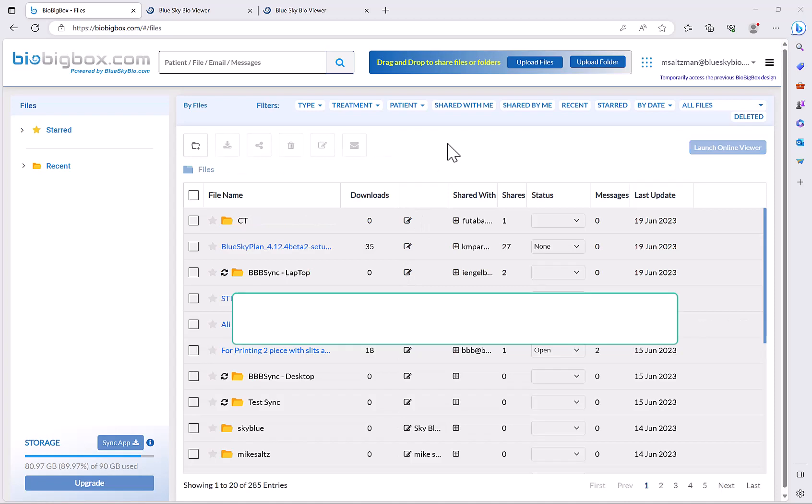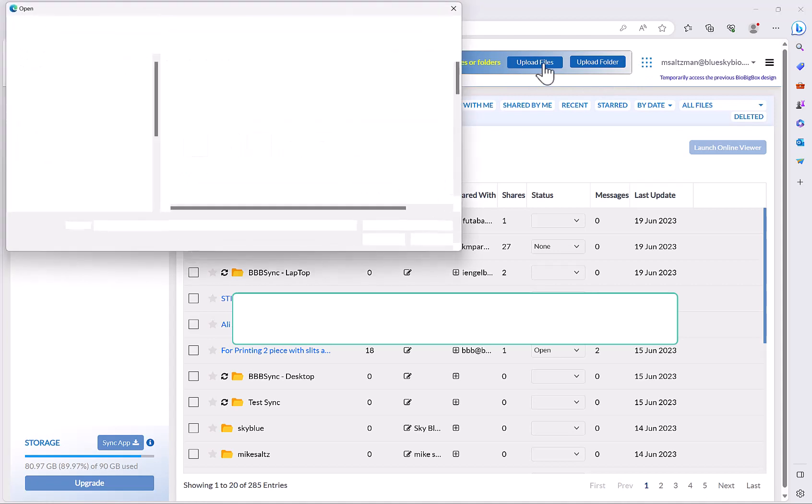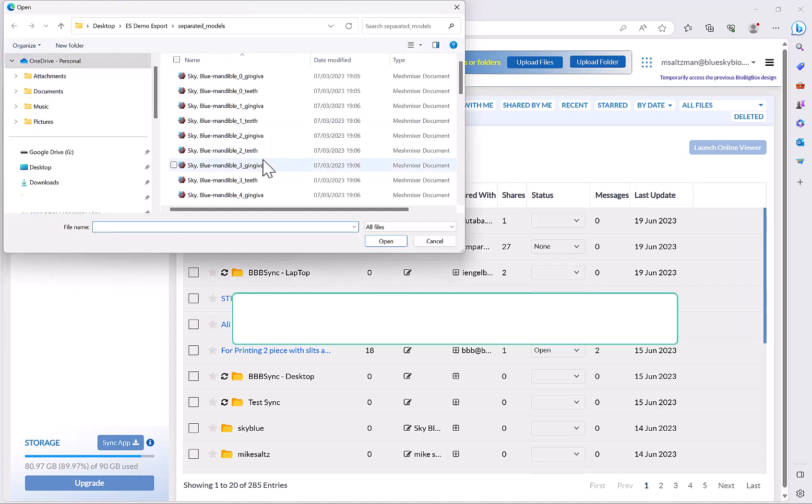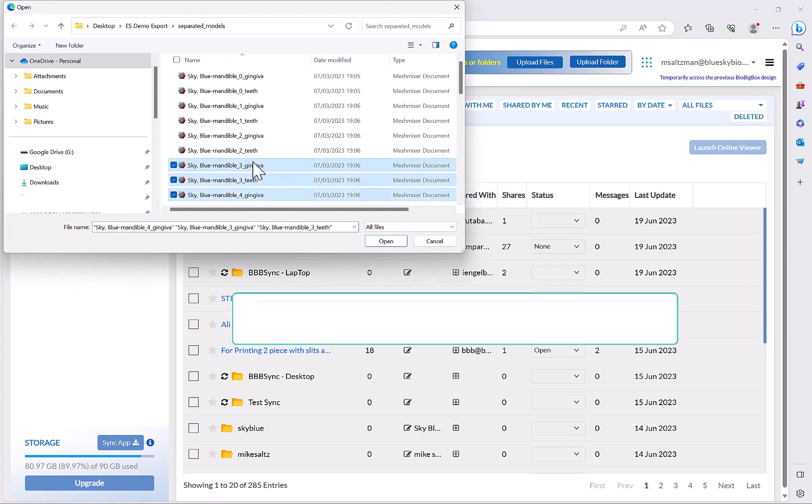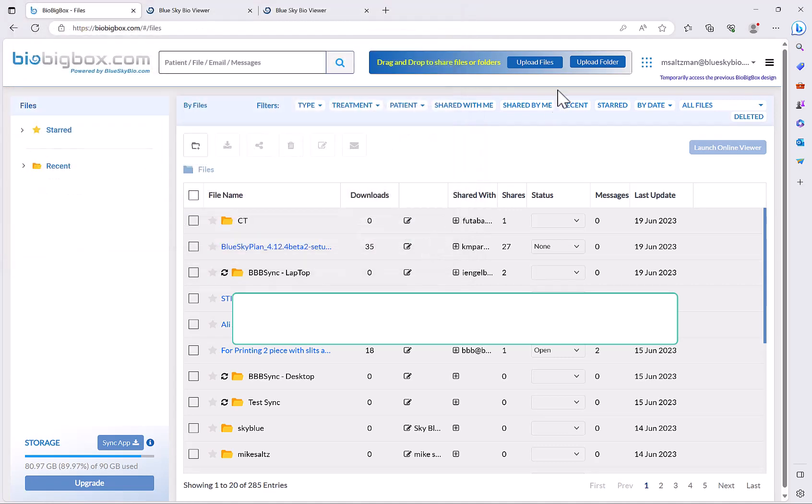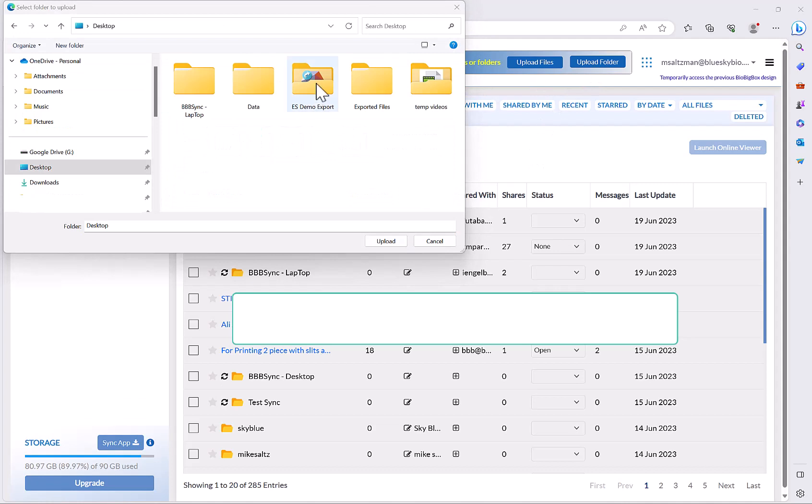Now uploading files or folders to BioBigBox is super simple. You can either drag and drop the files or folders into the rectangle that we have up here, or you could click upload files to select relevant individual files. You could hold down the shift key to multi-select for example, or you could go ahead and click on upload folder and then you'll be prompted to select a relevant folder and it will upload the folder and everything inside of it.